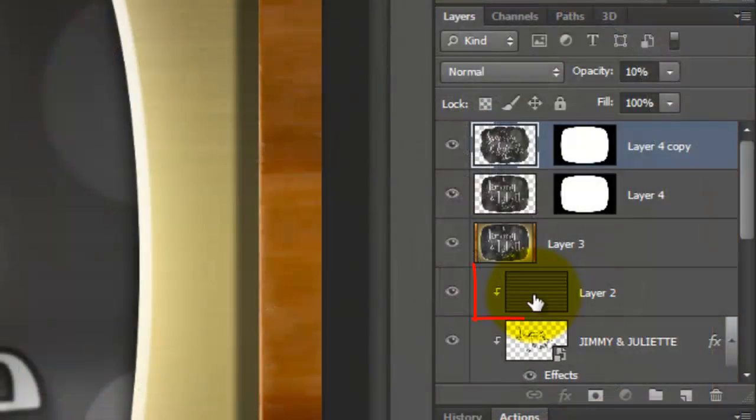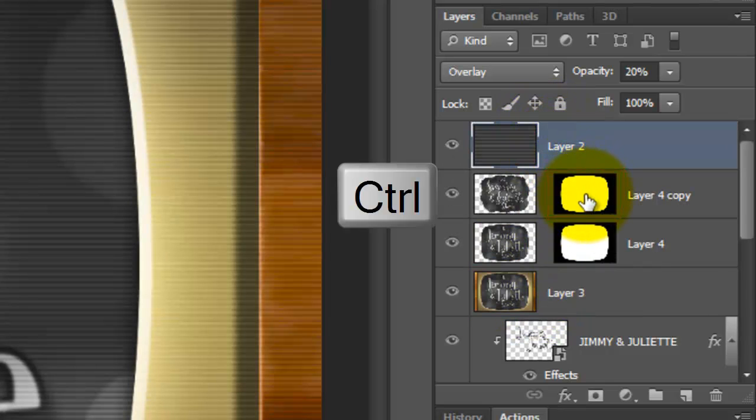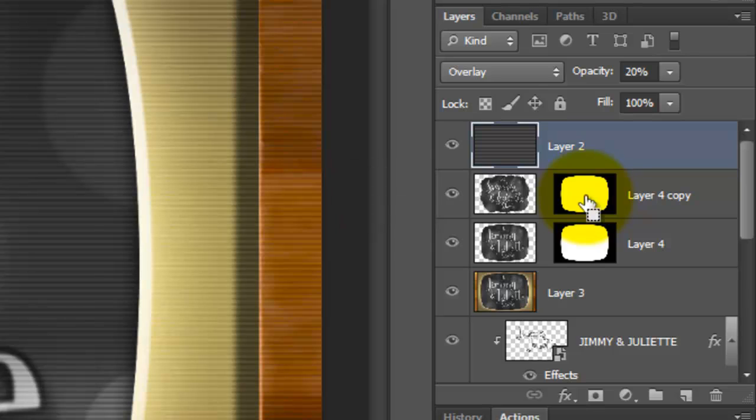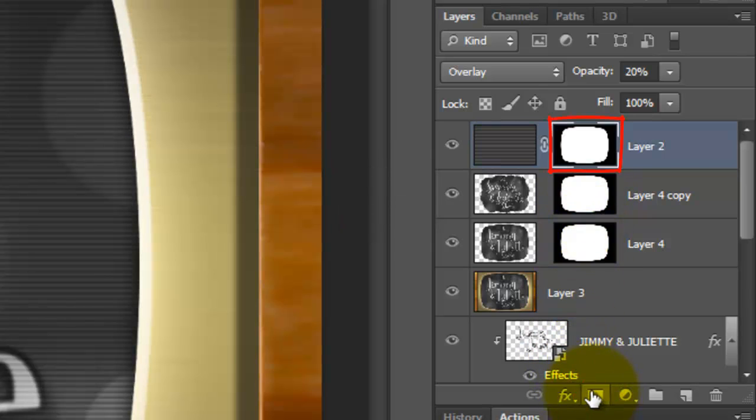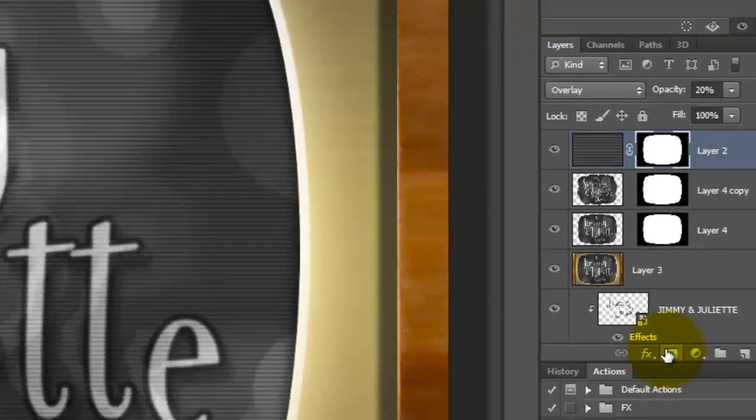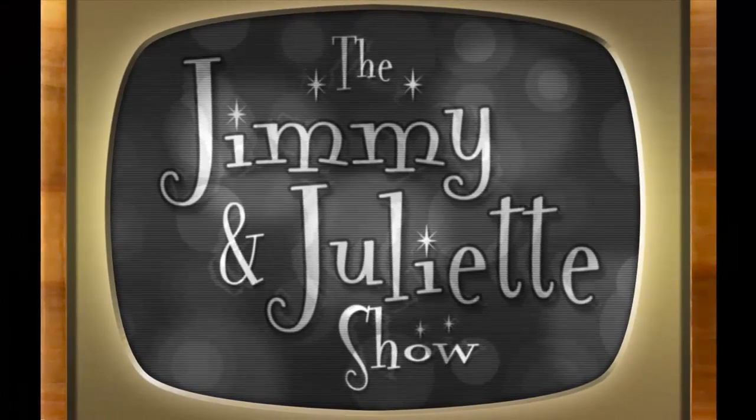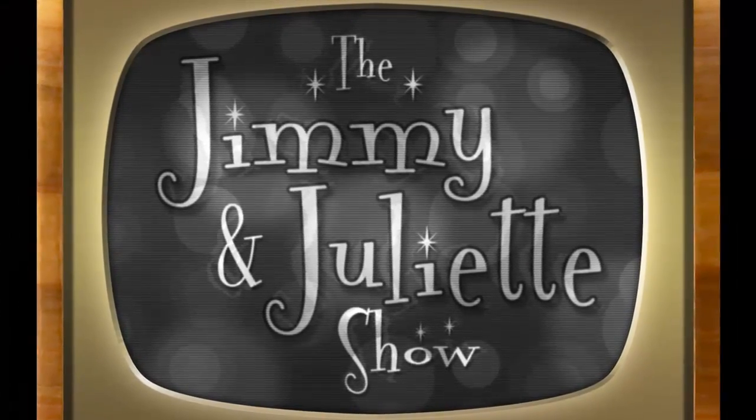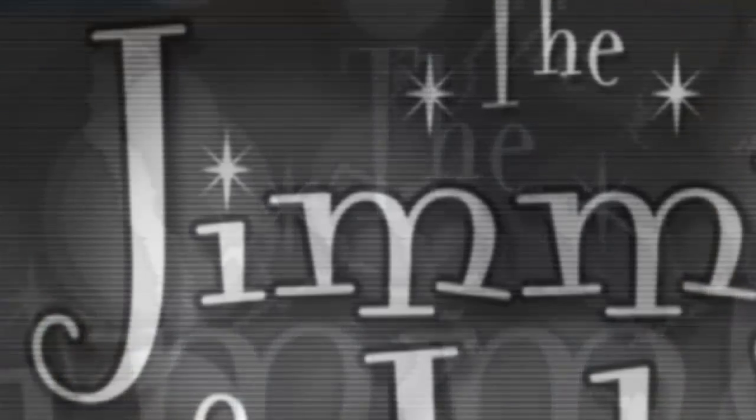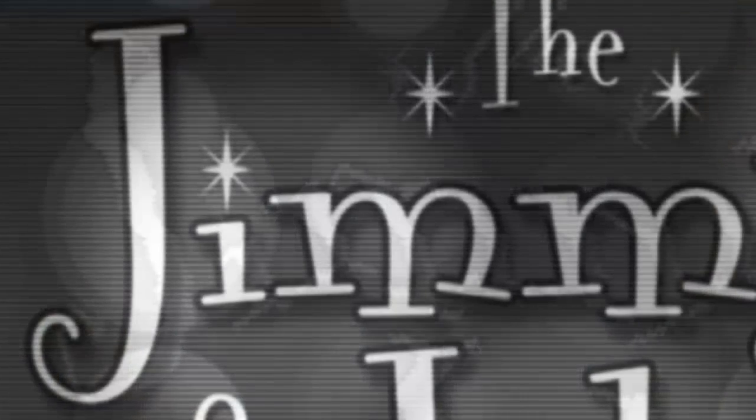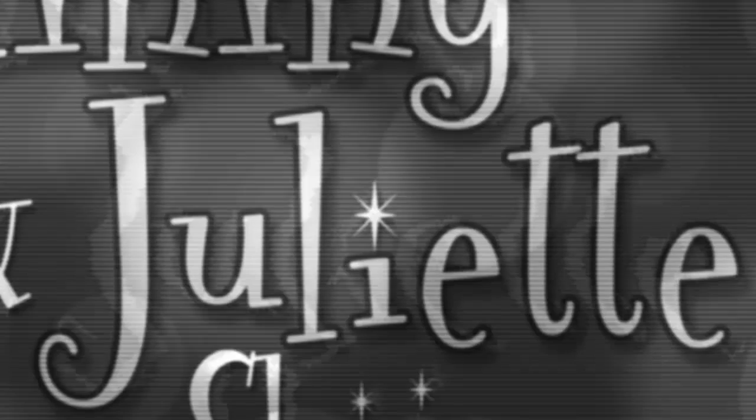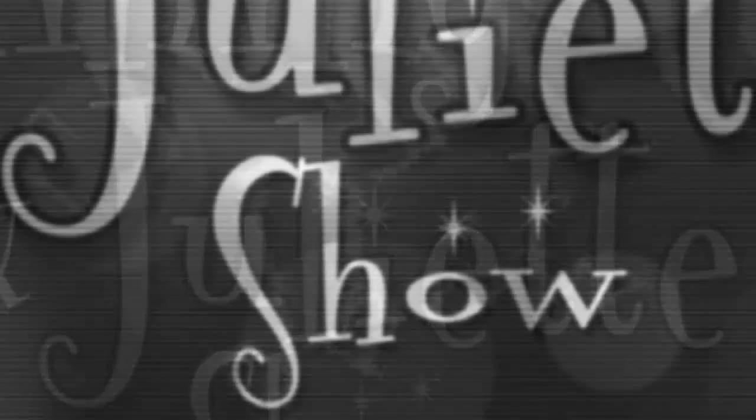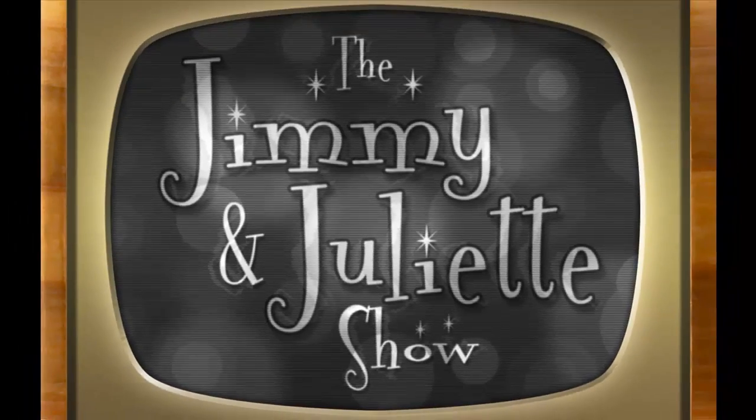Drag the Scan Lines to the top. Go to the TV Shape and make it into a selection. Click on the Layer Mask icon to make the selection into a layer mask. Have fun making your very own TV show title graphic from the early days of black and white TV. This is Marty from Blue Lightning TV. Thanks for watching.